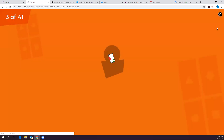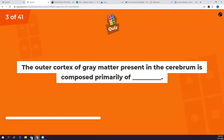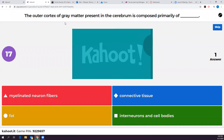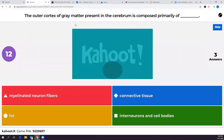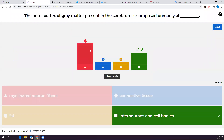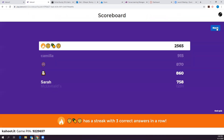The outer cortex of gray matter in the cerebrum is composed primarily of what? Think about why it's gray — interneurons and cell bodies are not myelinated, so they appear gray. Everything myelinated is white matter, found beneath the gray matter cortex.